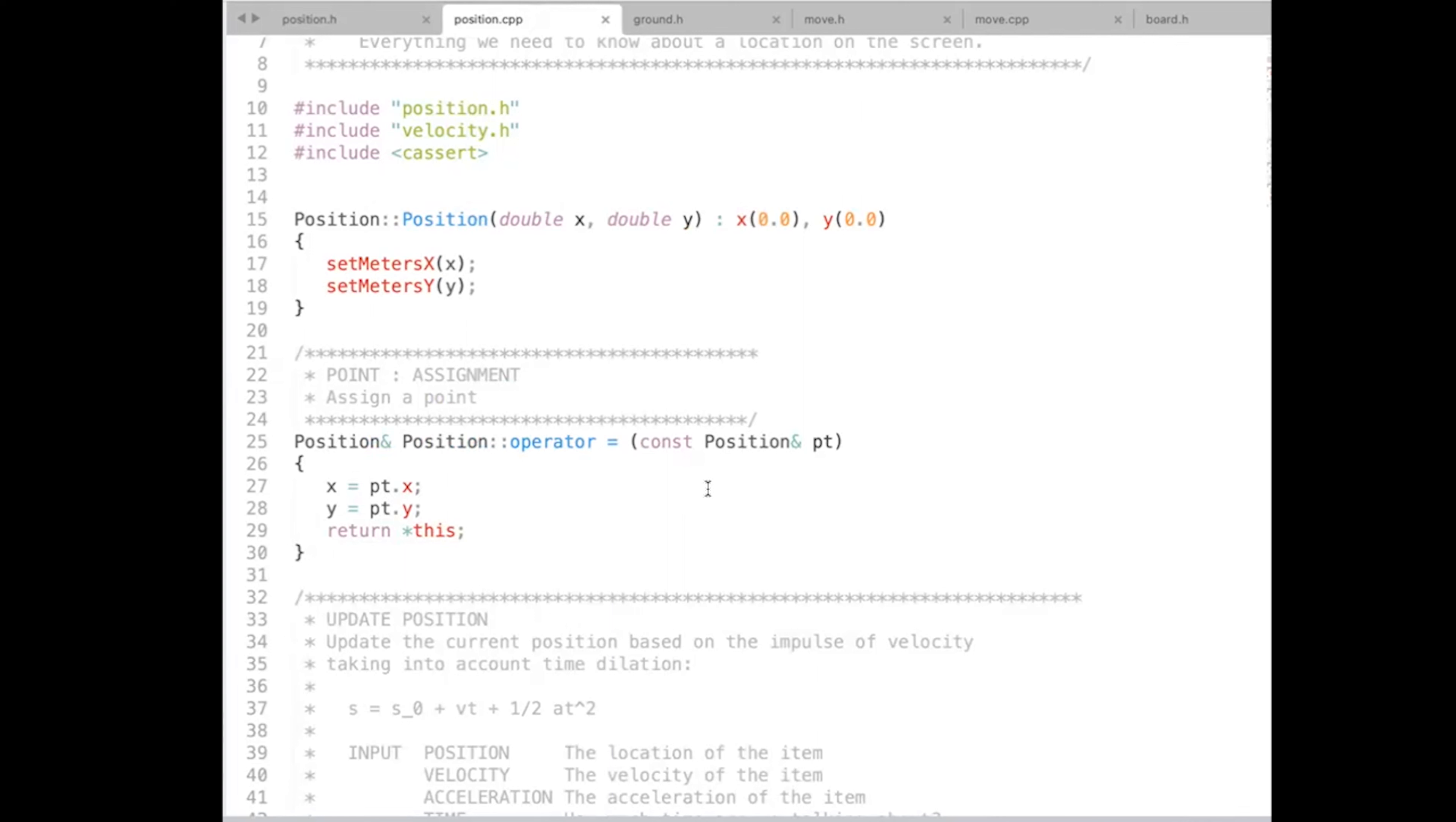Many languages, including C++, will generate an assignment operator for us if I don't do it explicitly. But because I'm going to need to copy the position from time to time, it makes sense for me to explicitly implement the assignment operator.